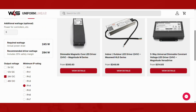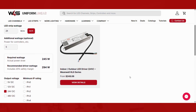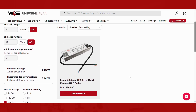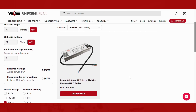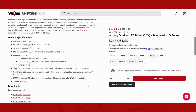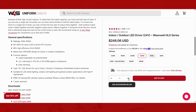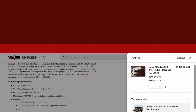After entering all your parameters, the calculator will suggest suitable LED drivers that meet your exact needs. You can select a product to view the full specs and check that the suitable wattage and voltage are selected. Finally, adjust the quantity you need, add it to your cart, and enjoy our fast shipping.